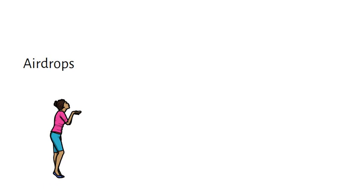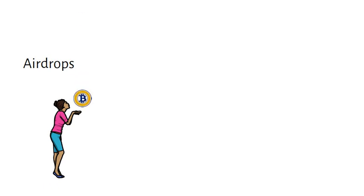Airdrops are when crypto holders are gifted additional crypto. Who doesn't love free stuff? An altcoin is any other crypto except for the original which is bitcoin.